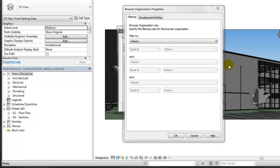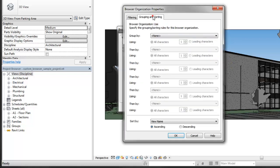On the Grouping and Sorting tab for the first group by field, select View Use.